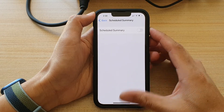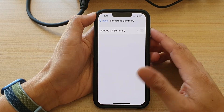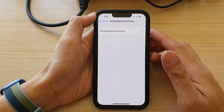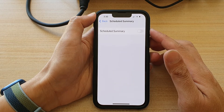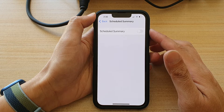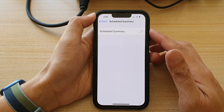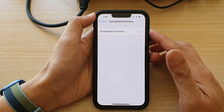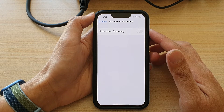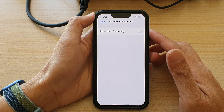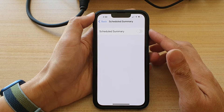Hey guys, in this video we're going to take a look at how you can set up Schedule Summary on the iPhone 13, iPhone 13 Pro, Mini, or Pro Max.